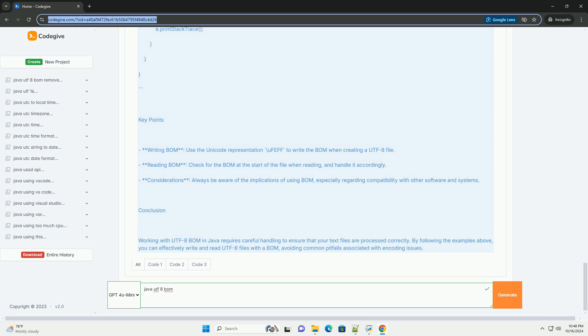Key Points. Writing BOM – Use the Unicode representation backslash UF-EFF to write the BOM when creating a UTF-8 file. Reading BOM – Check for the BOM at the start of the file when reading, and handle it accordingly.